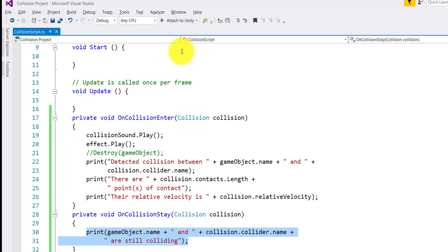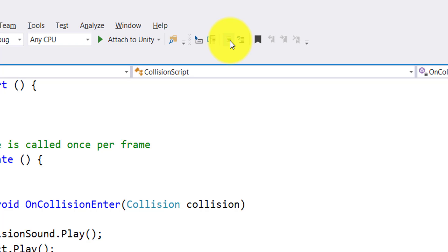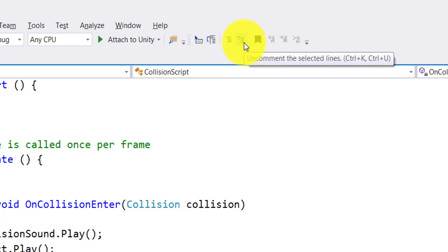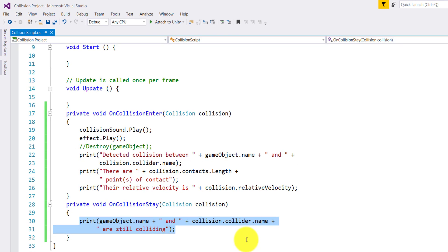You can also use a keyboard shortcut for commenting: Control+K, C — press and hold Control, press K, release K, then press C, holding Control the whole time. To uncomment, use Control+K, U. So Control+K,C comments and Control+K,U uncomments.